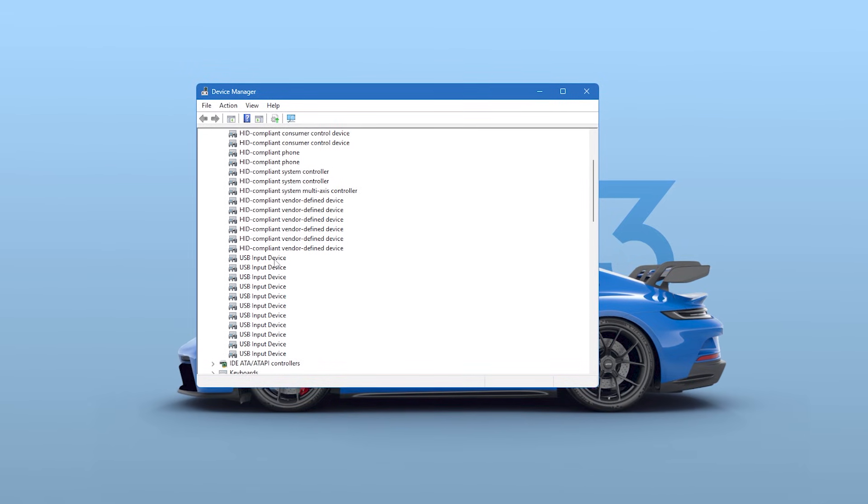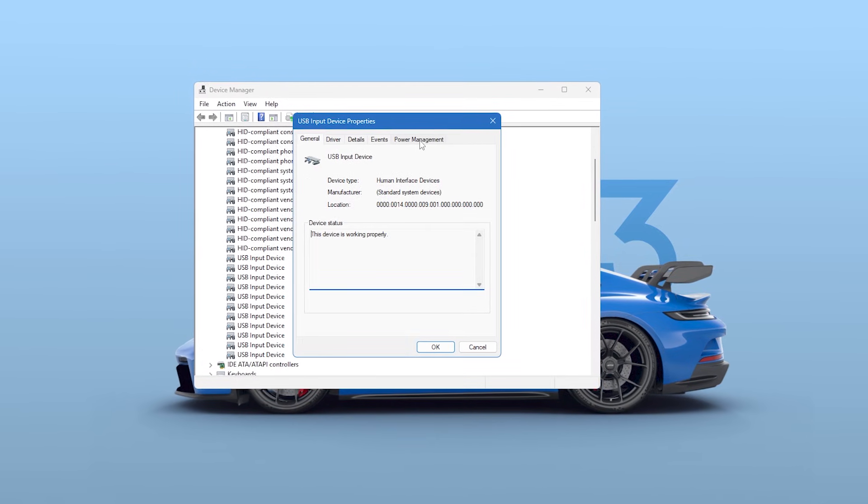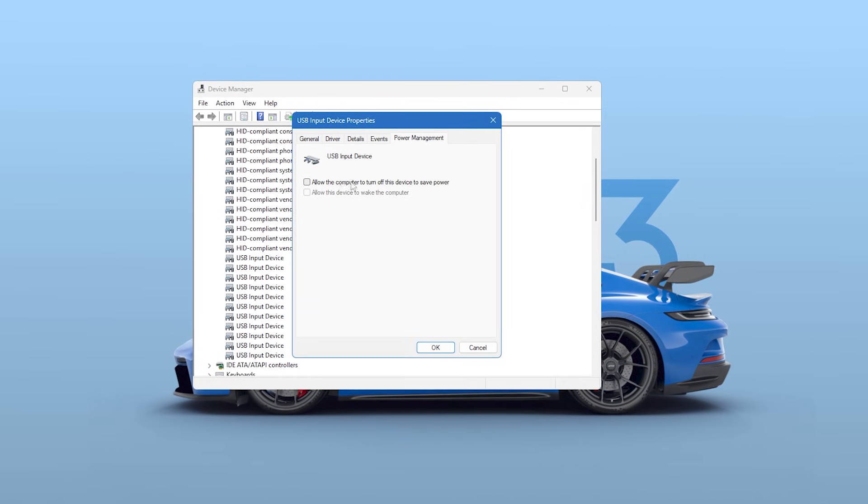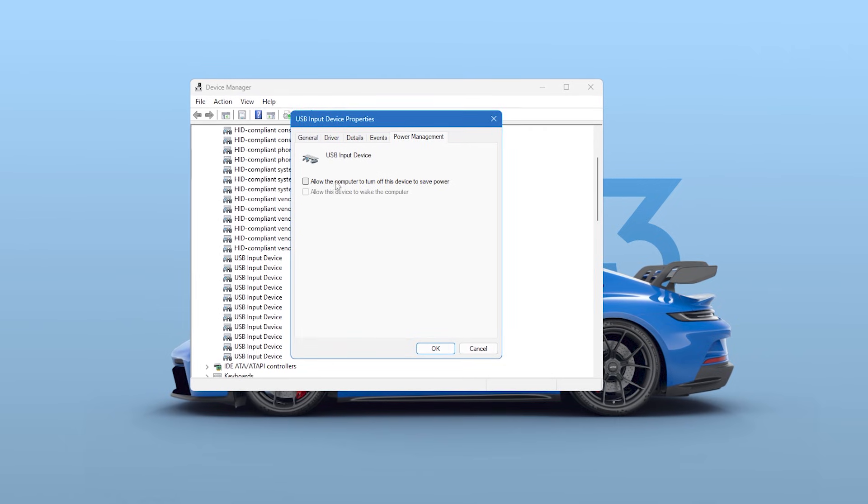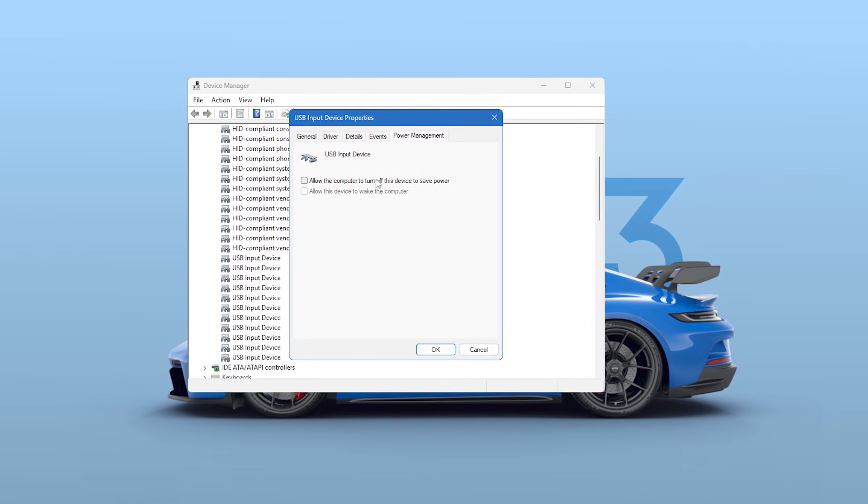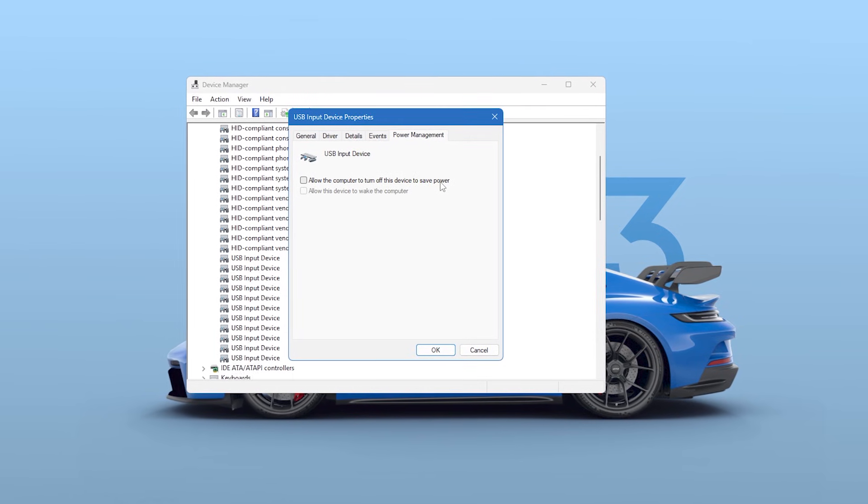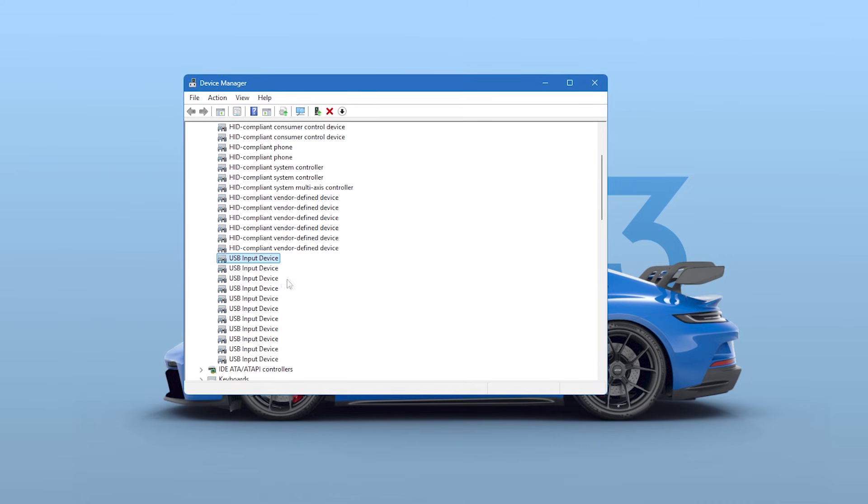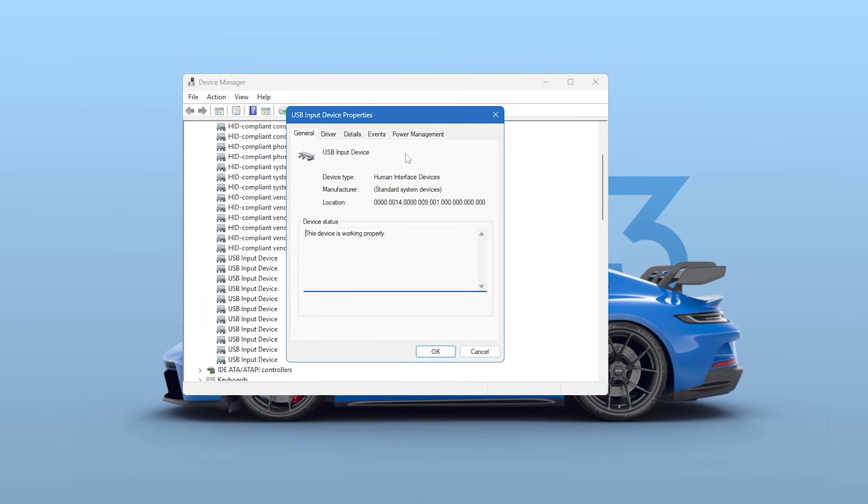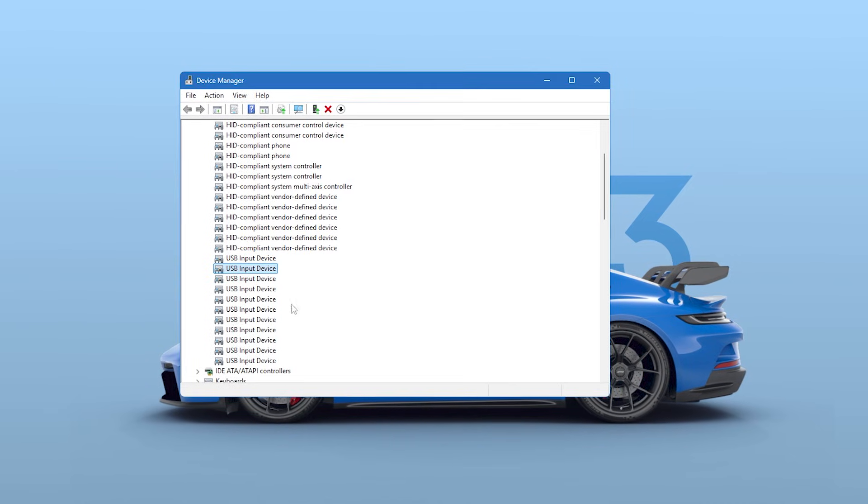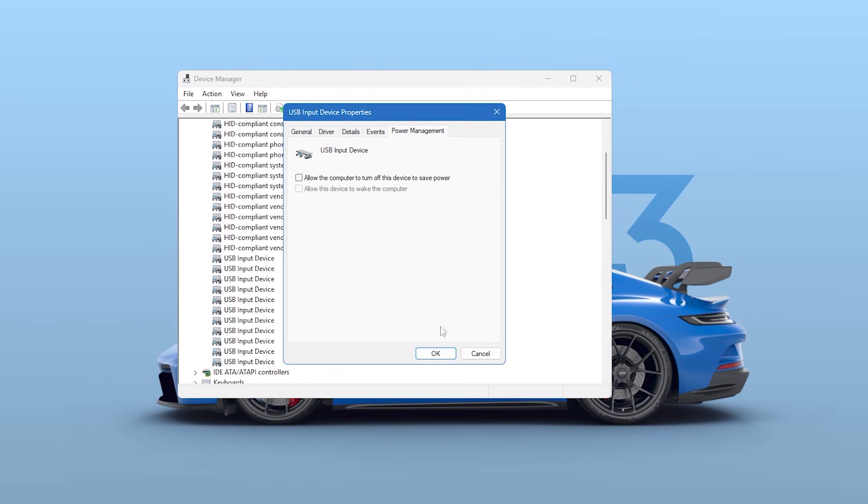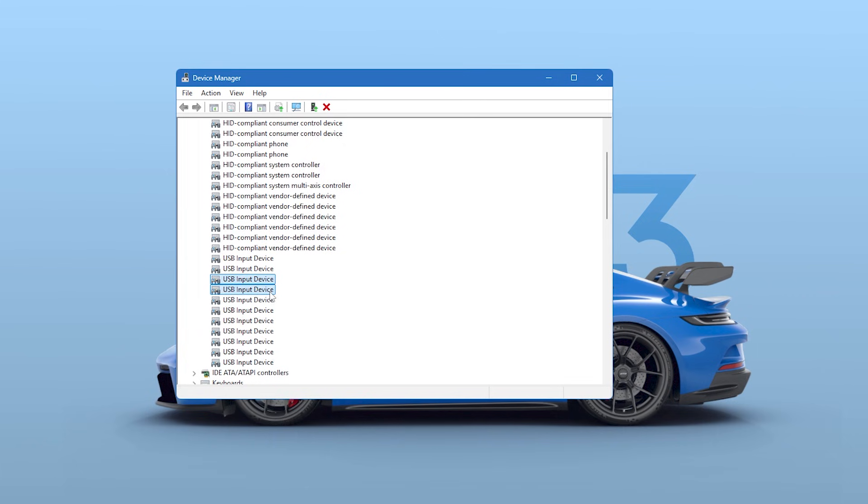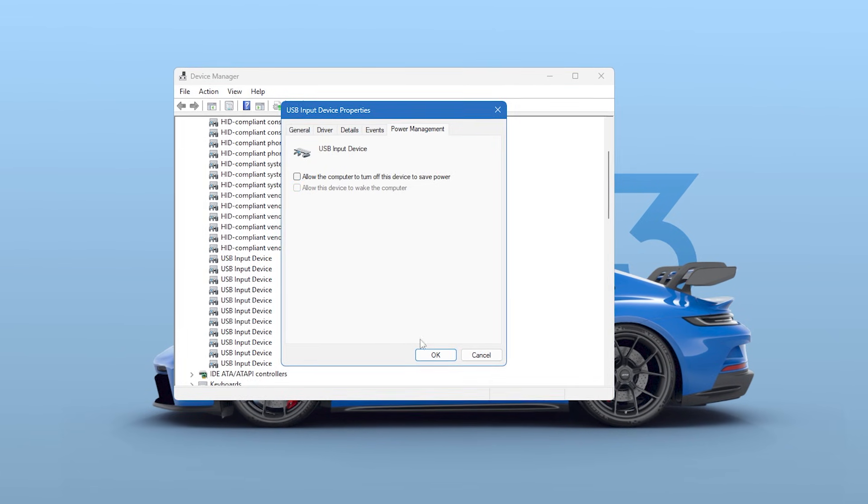Just like we did with the USB hubs, double-click each of these one by one, go to their Power Management tab, and uncheck the box that says Allow the computer to turn off this device to save power. This ensures your mouse, keyboard, and controller are always fully powered and ready to send an input with zero delay.